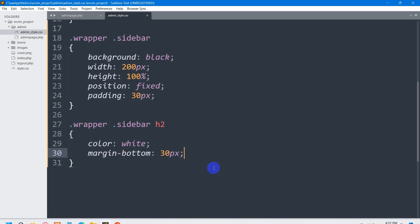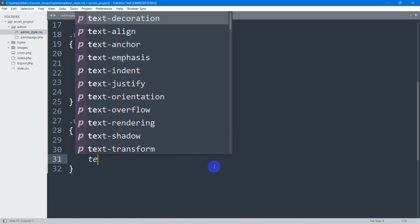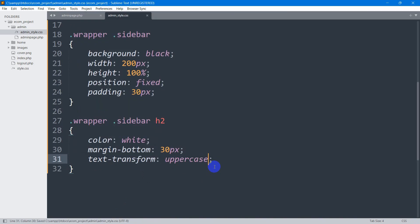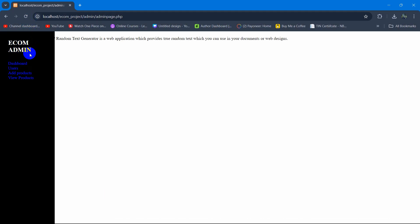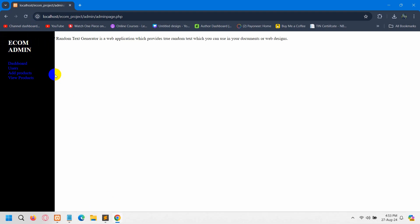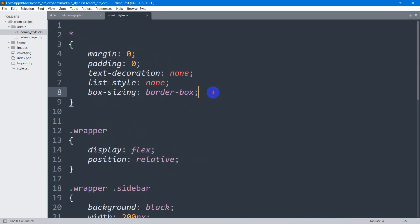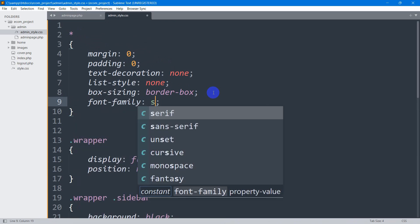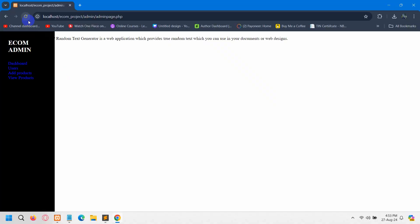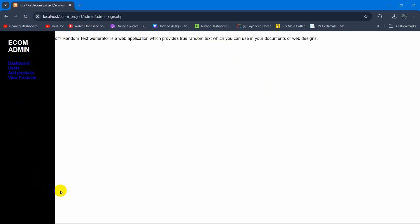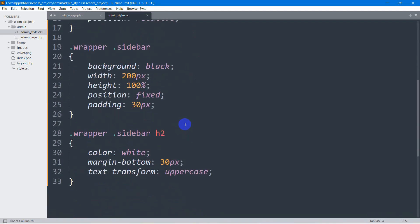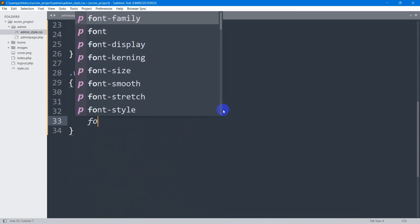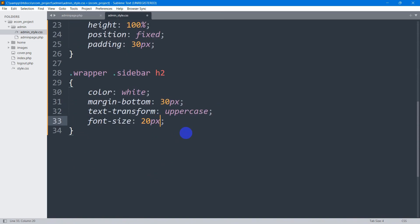Let's also add text-transform: uppercase for the h2. Then let's set the font-family for all text — I'll use 'sans-serif' at the top of the stylesheet. After refreshing, let's also set font-size to 20px for the h2.